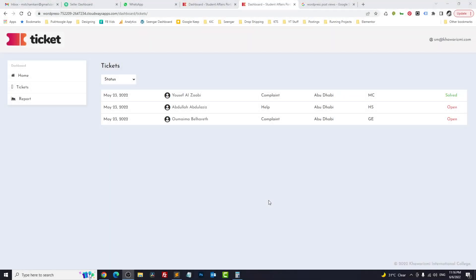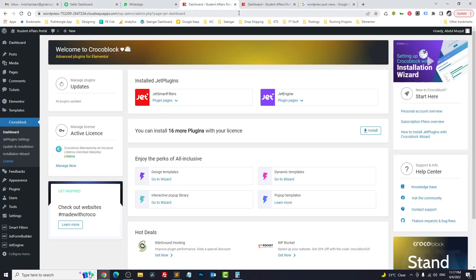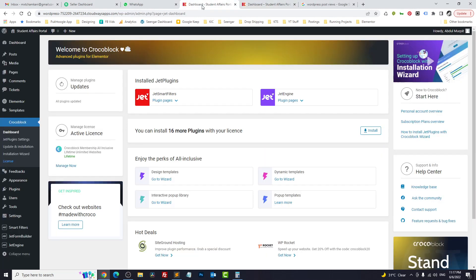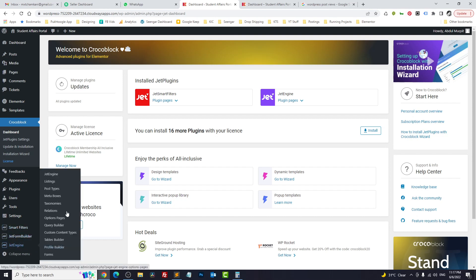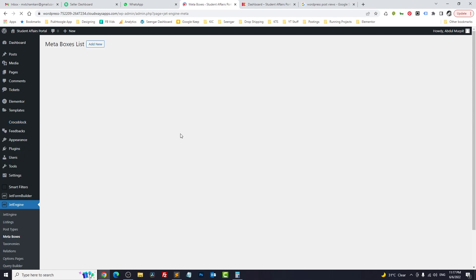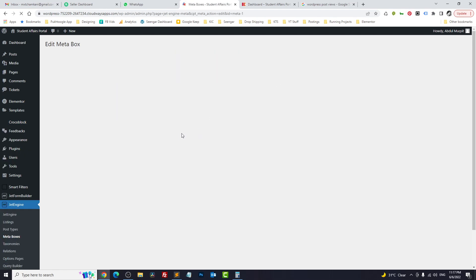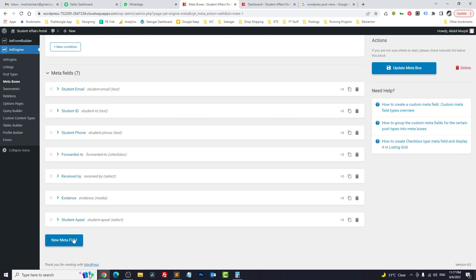Right now I am working on a ticketing system using JetEngine. I will show you the case study some other time because I'm still working on it. I have a CPT called 'tickets,' and inside tickets I have some meta fields. In order to count the views, we need to add another meta field in our CPT. I will go to JetEngine Meta Boxes — I have a ticket meta — and let's add something called...